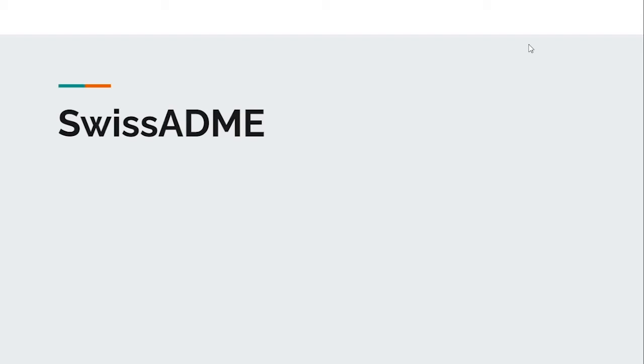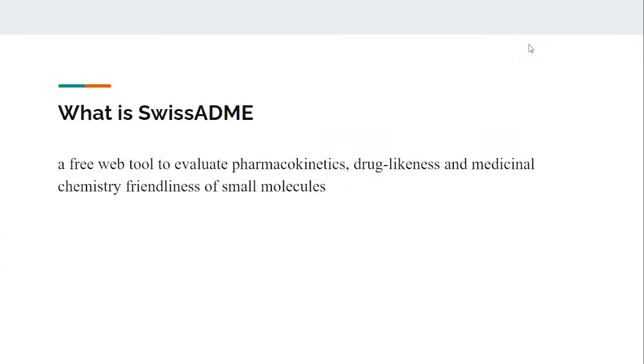Hi guys, this is Pushpark and welcome to the channel. Today we're going to talk about the web server called SwissADME. SwissADME is a web tool to evaluate the pharmacokinetics, drug-likeness, and medicinal chemistry friendliness of small molecules.